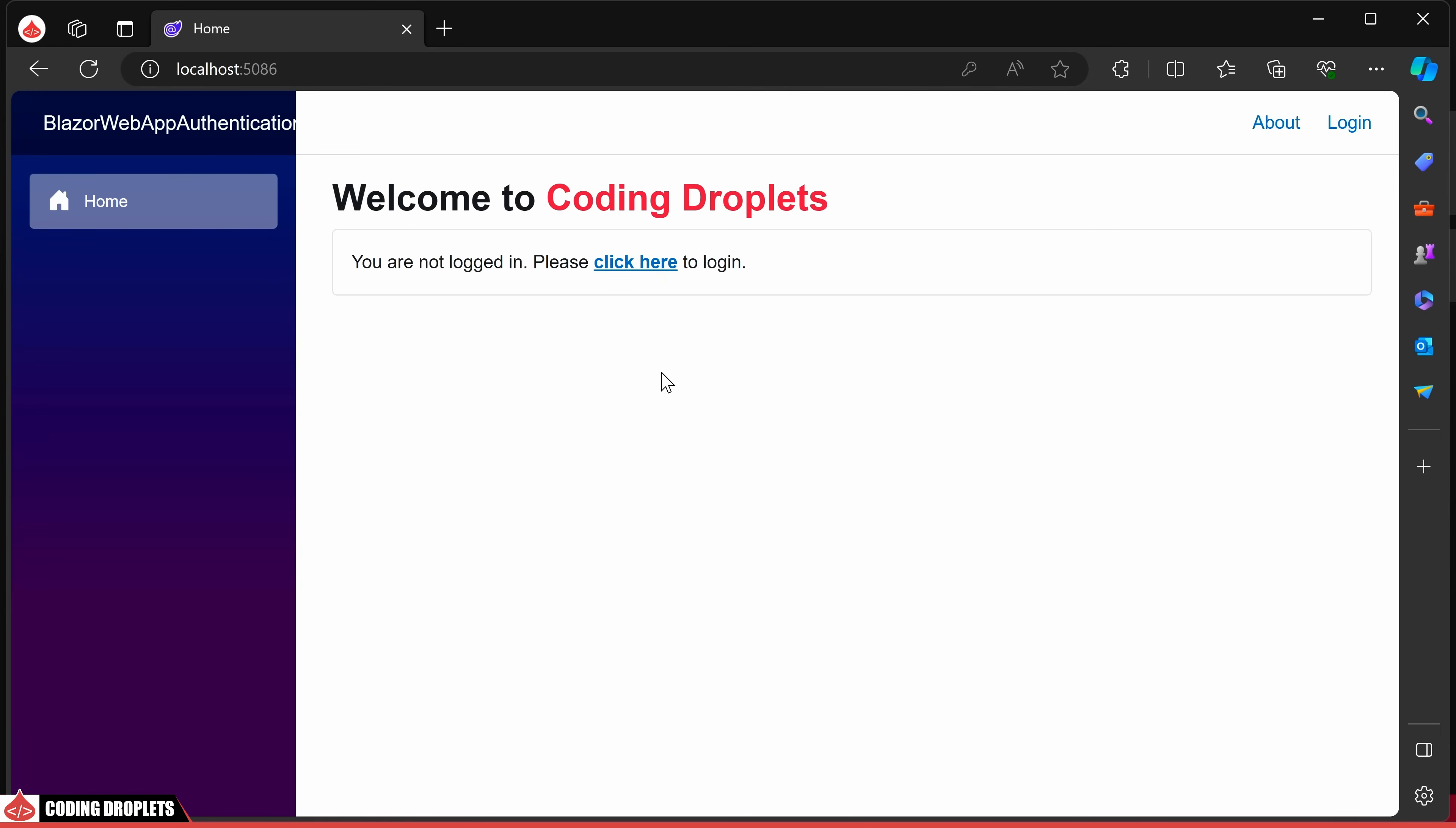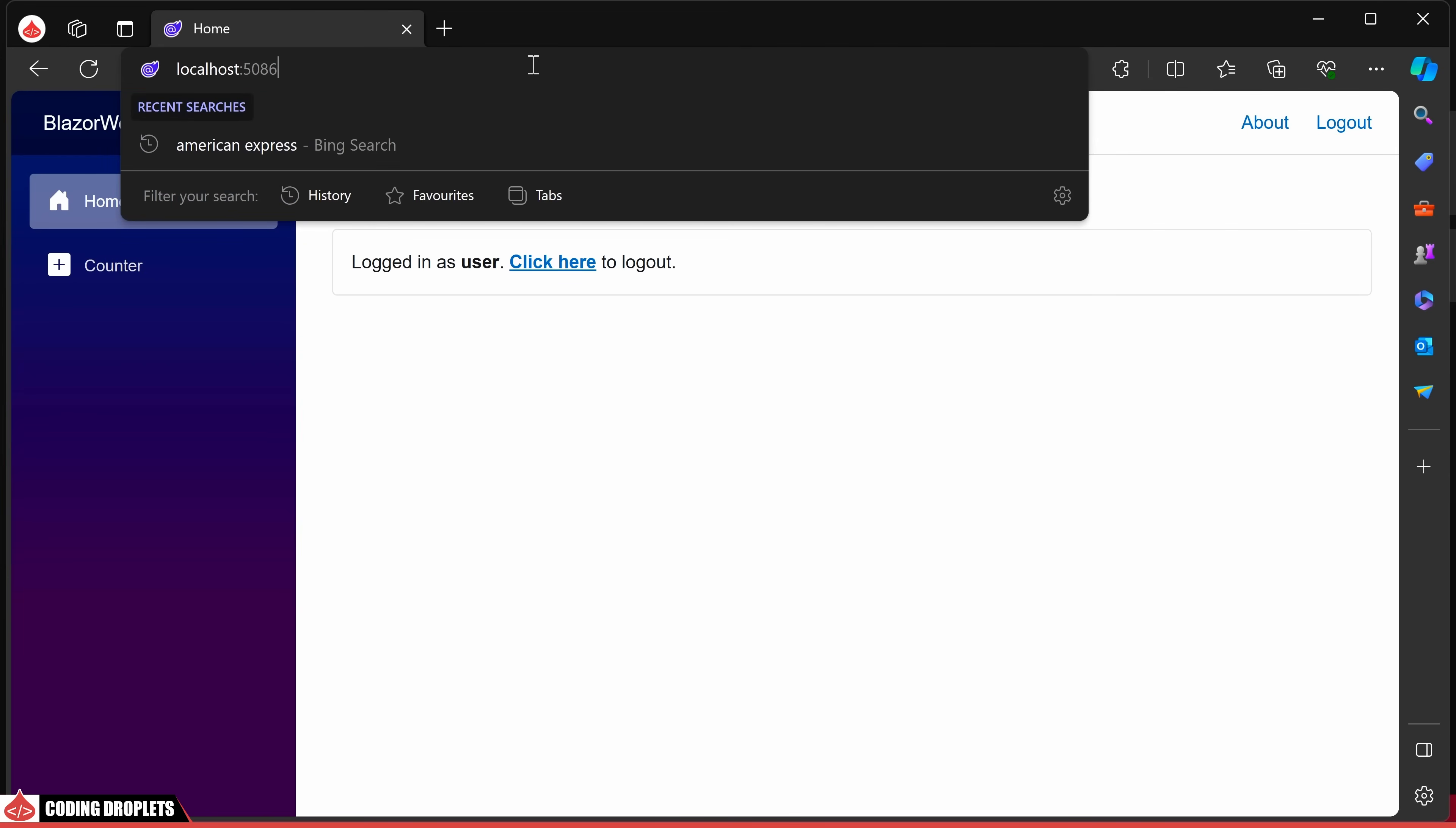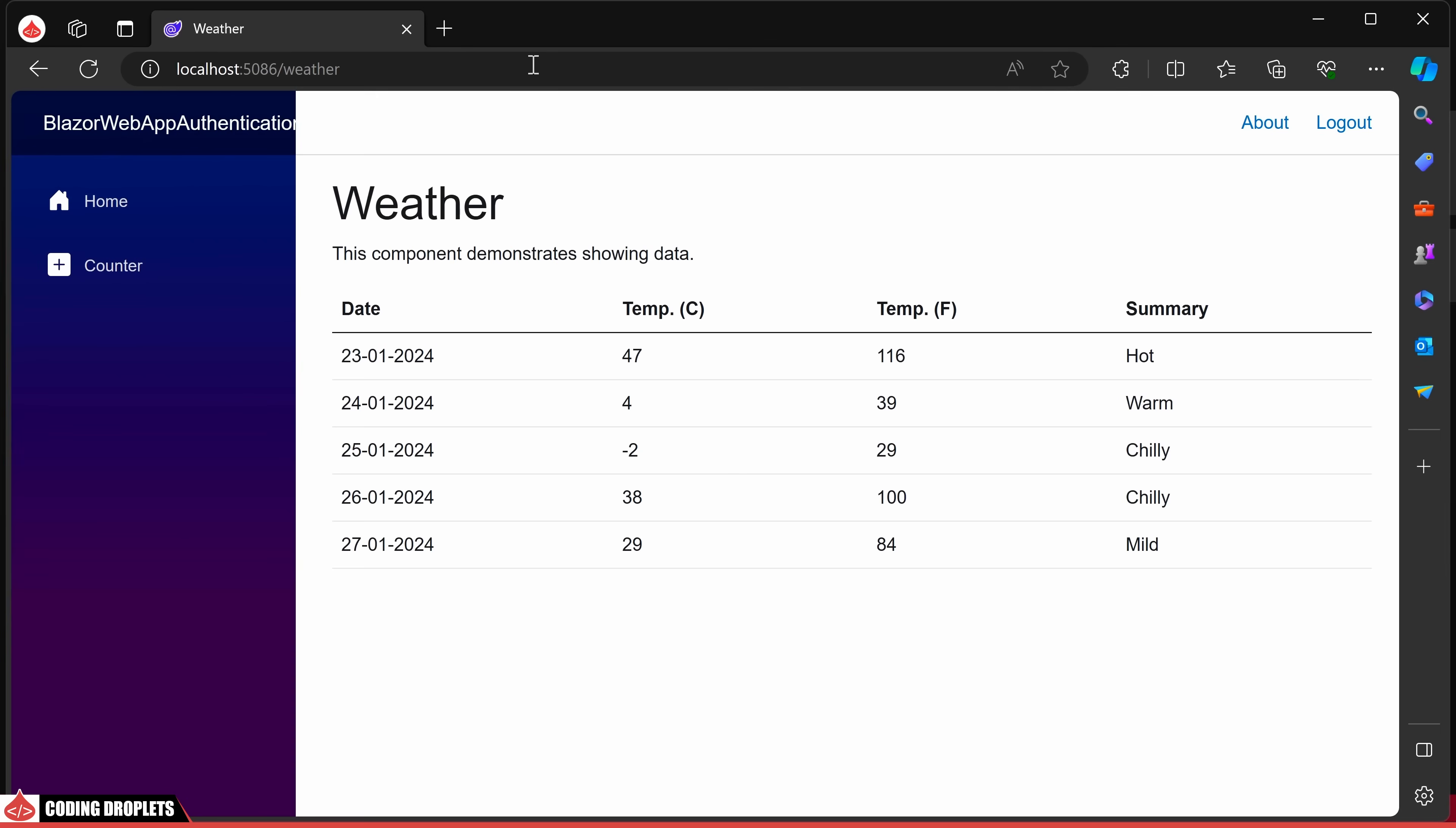Now let me demonstrate the issue. I'll sign in with the user account and you'll notice that the weather option is not available in the menu. However, if I attempt to access it by entering the URL manually in the address bar, you can see that I'm able to bypass the intended authorization checks.